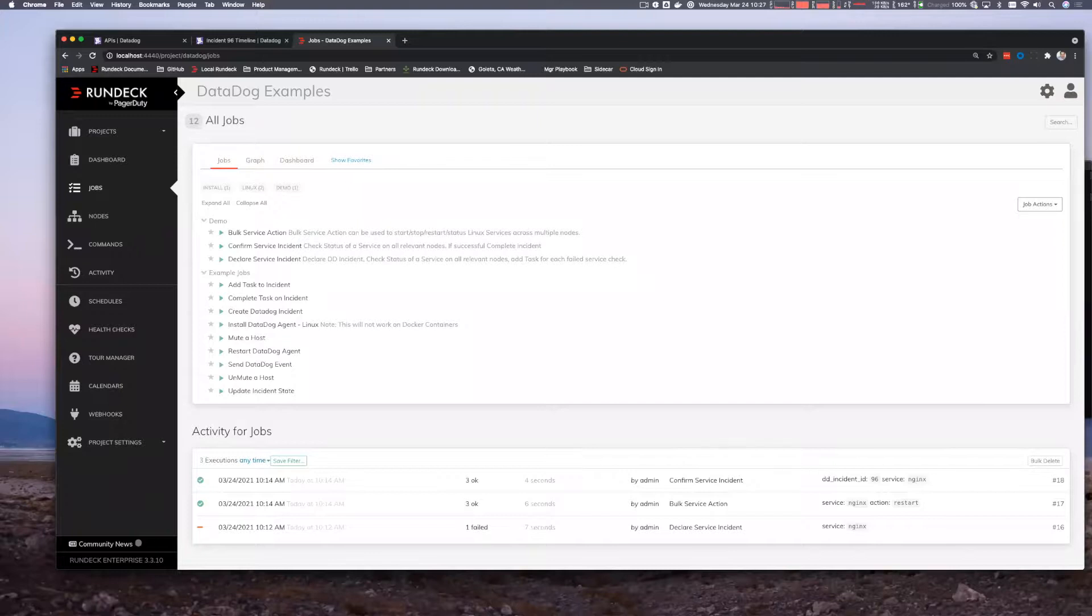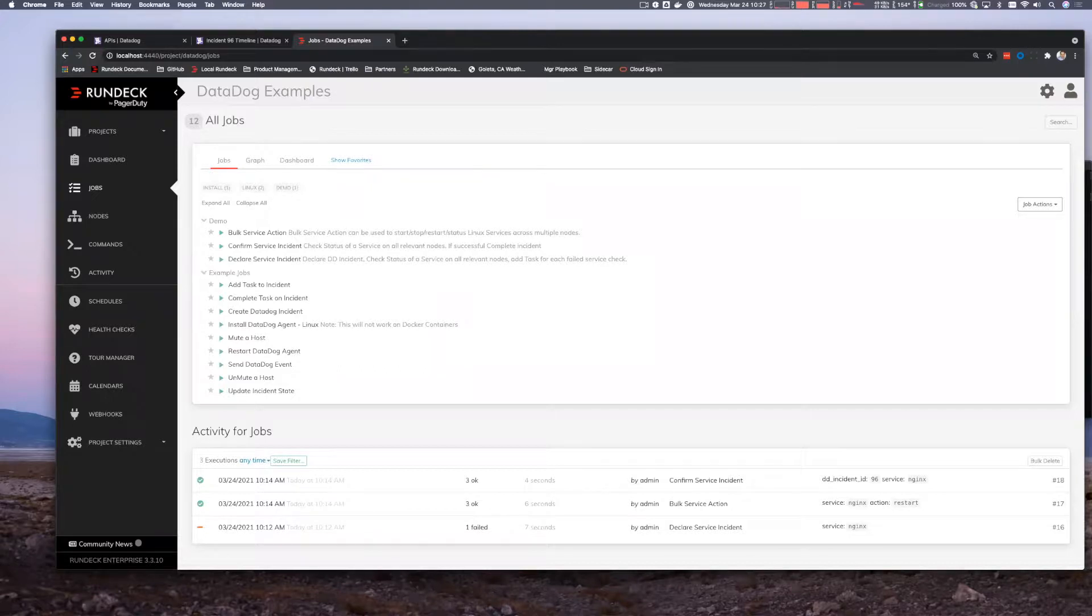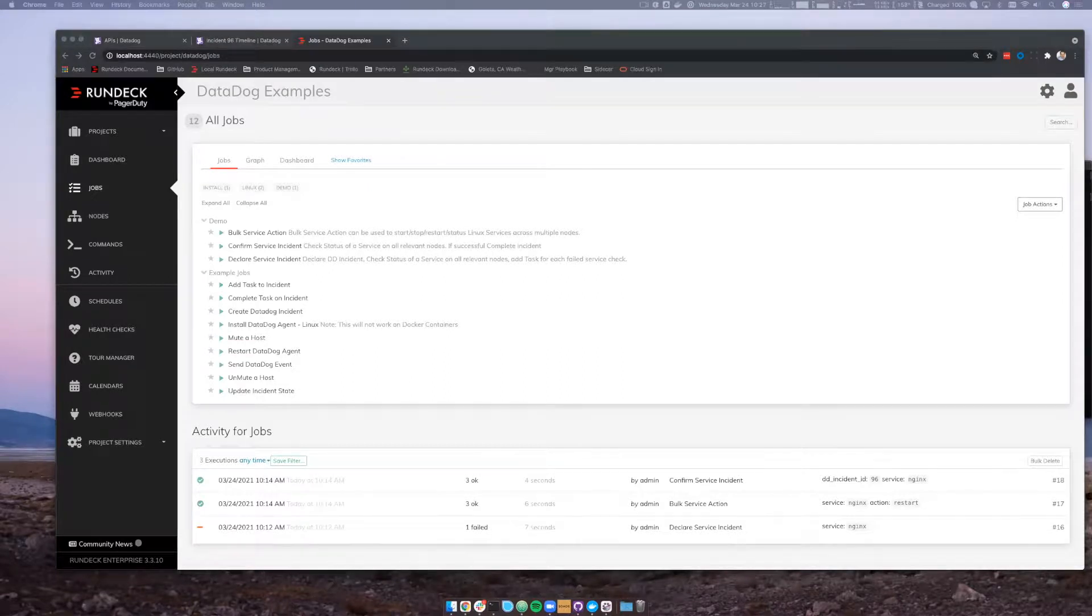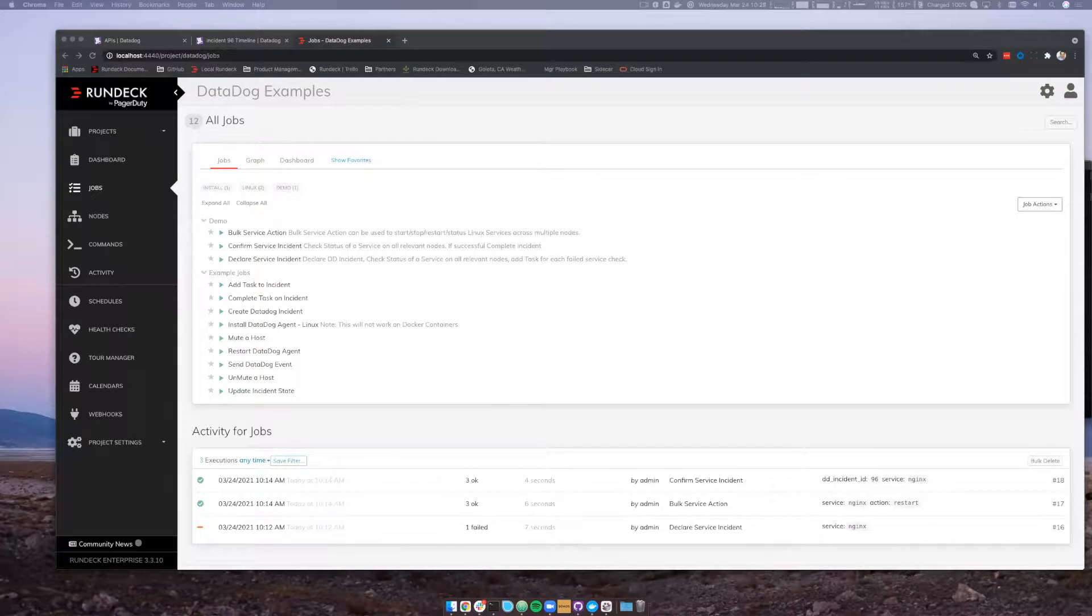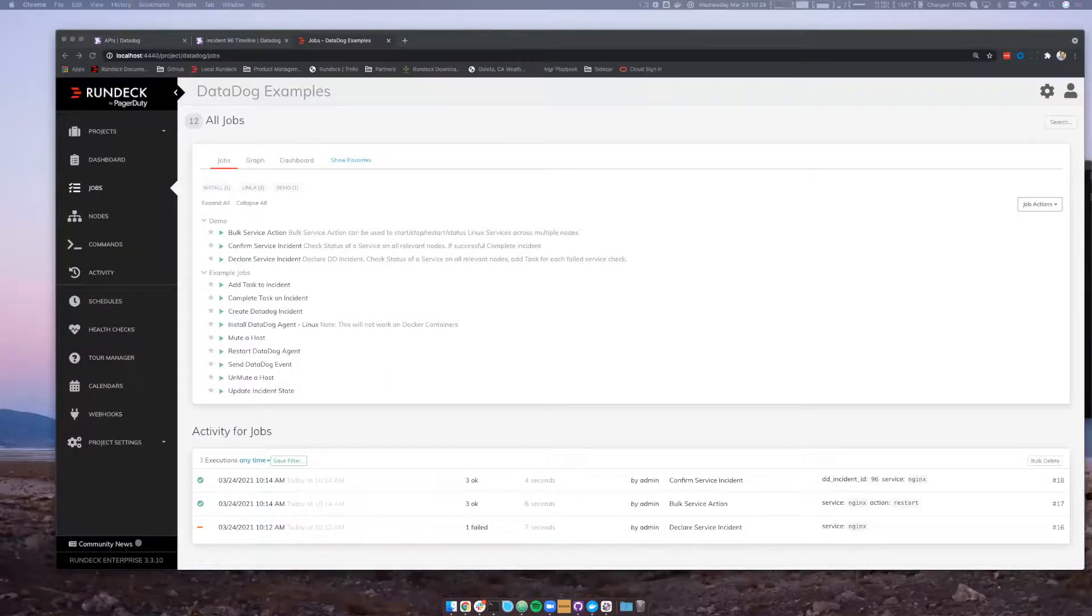Is there a Teams incident response integration on the roadmap? This sounds like a question from Megan. Assuming that you mean Microsoft Teams that is on our roadmap. We're working on it. A couple of questions in here about Kubernetes. We do have people using Rundeck with Kubernetes. I would encourage you to reach out through either our communities or the call to action on the slide at the end here. I will be able to dive into all of those details with one of our sales engineers or field engineers.